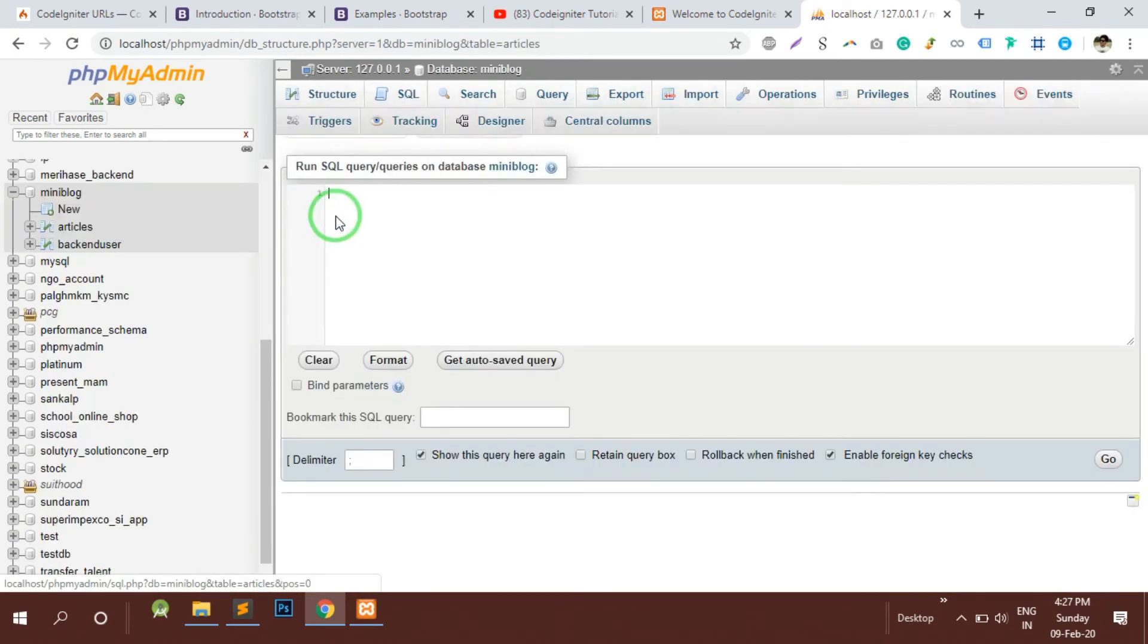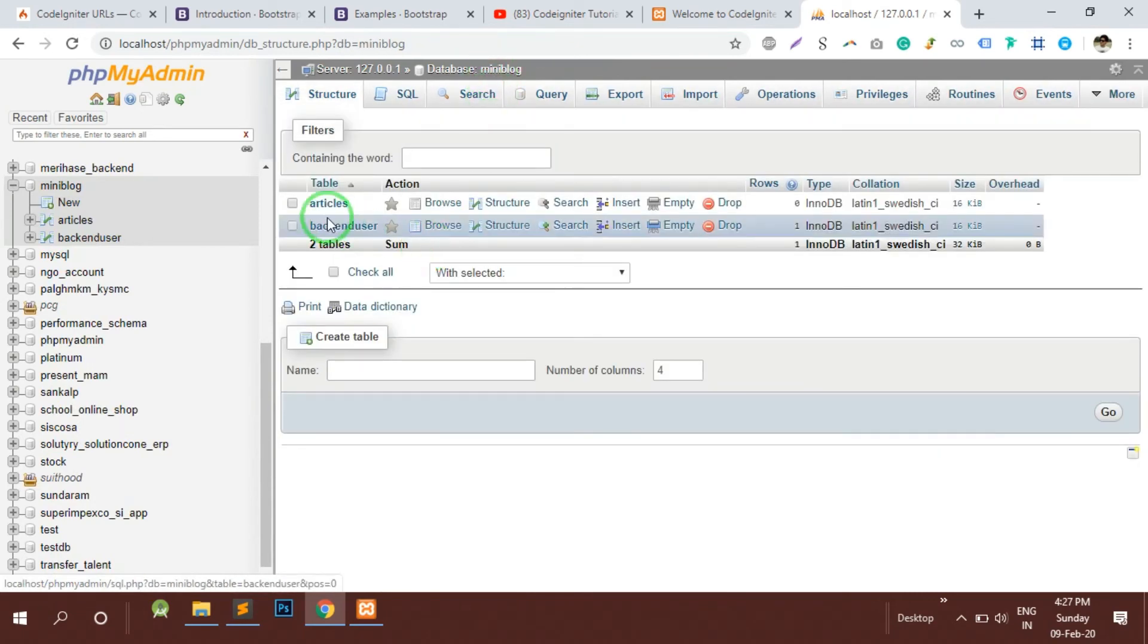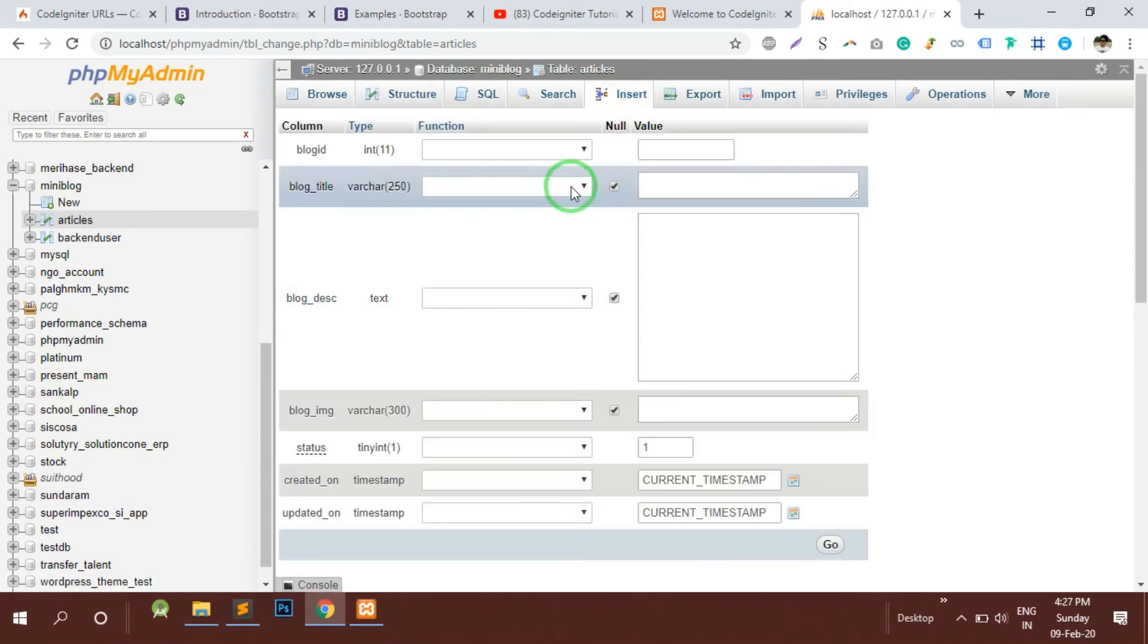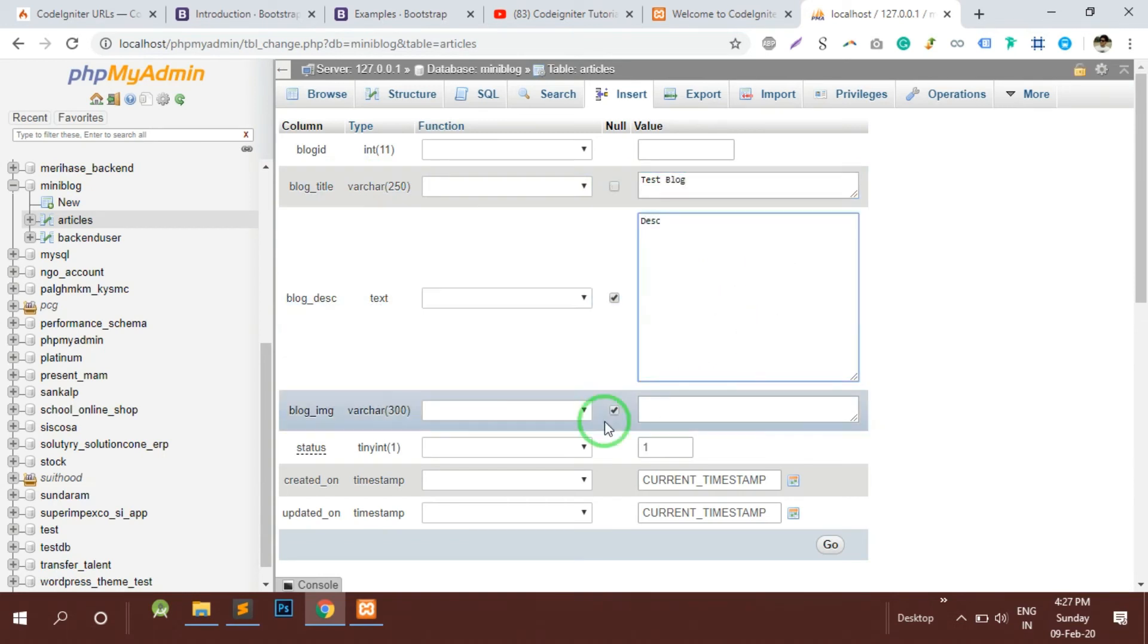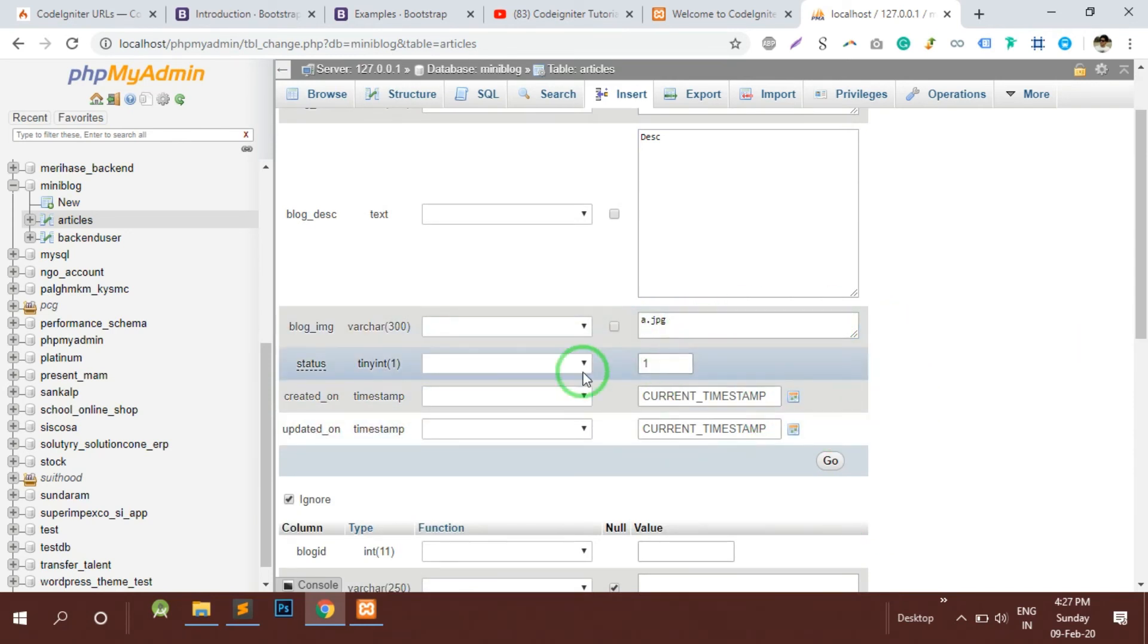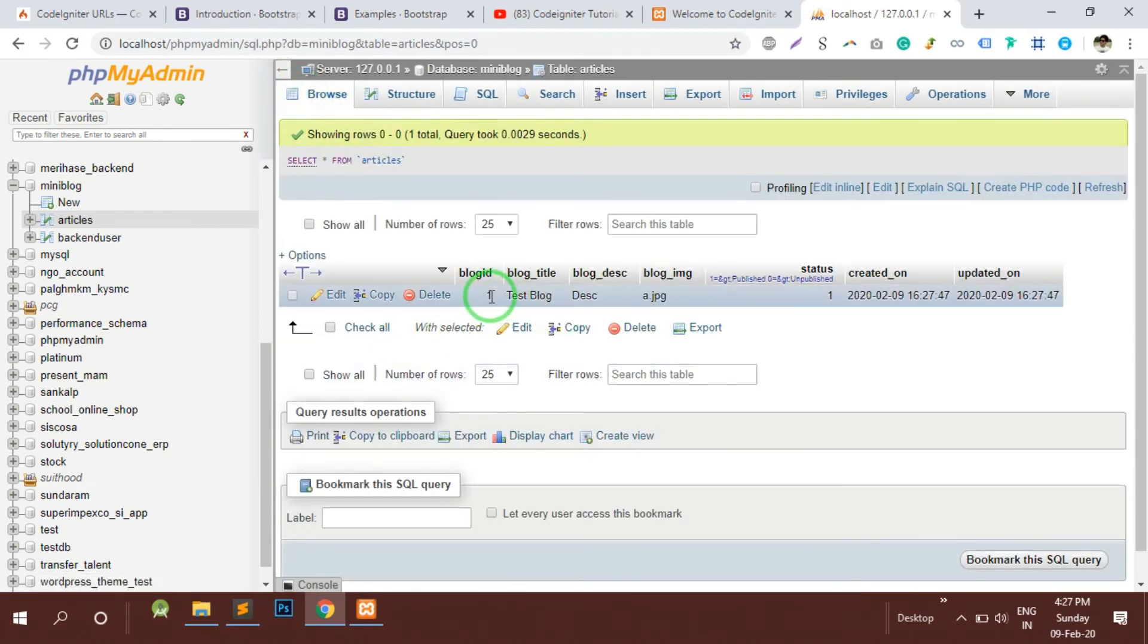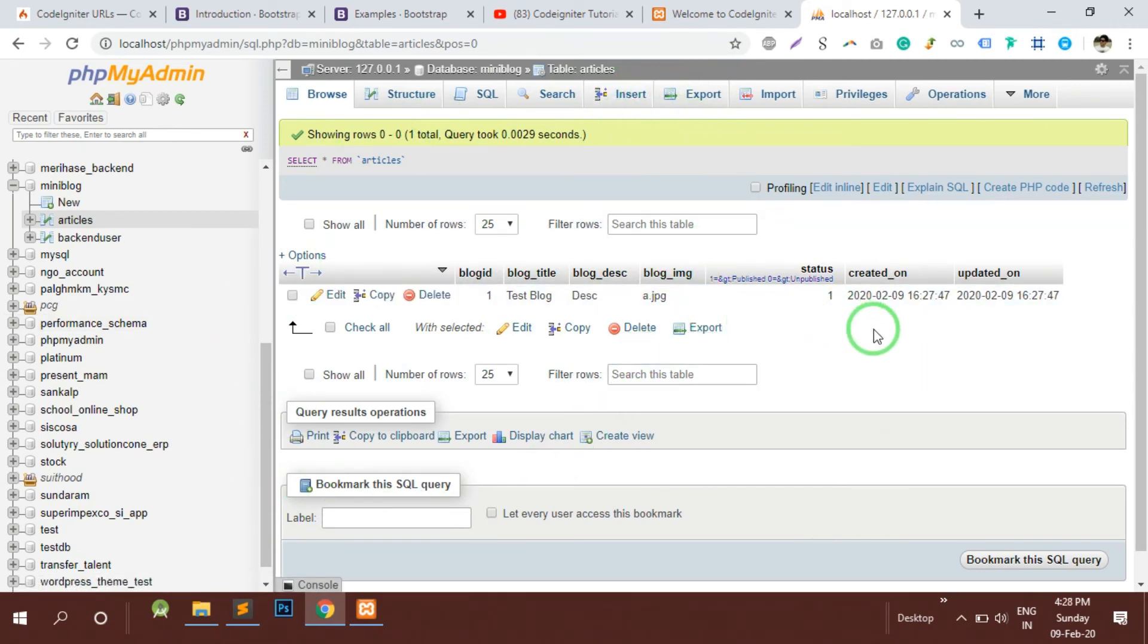These are the two tables we have created. Here we will be storing our articles. I am just creating one test article, test blog, and this is description. Here by default there would be an image name or the path, let's go and check what it is giving us. The first entry has been created manually from the phpMyAdmin, this is the thing which will be done by the admin part.